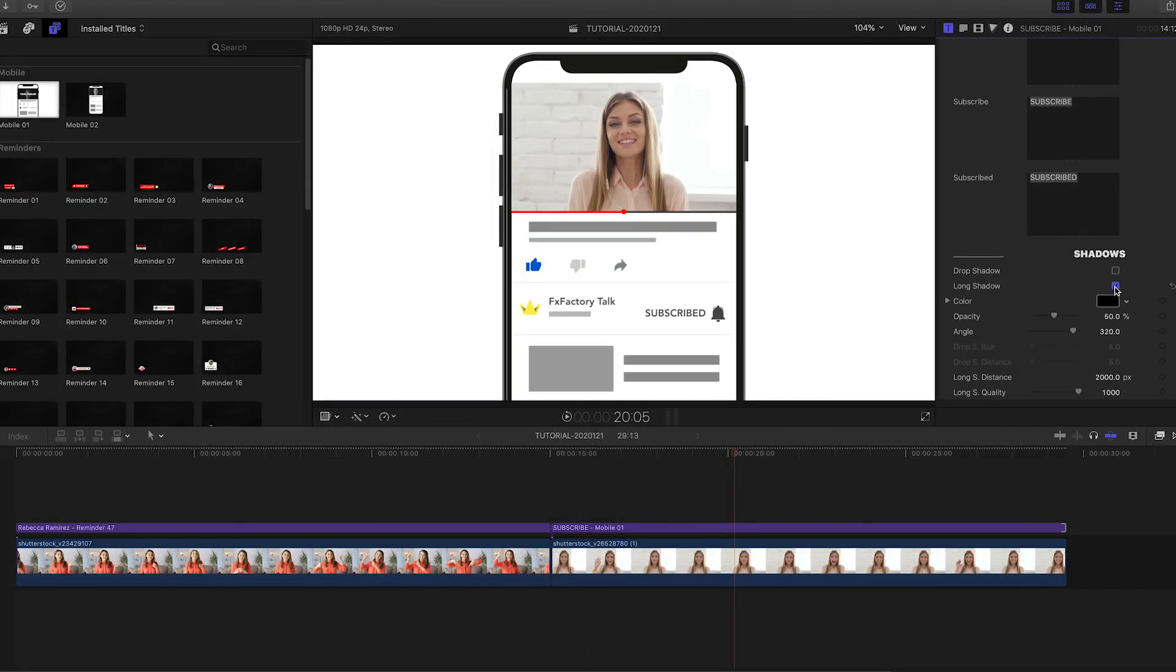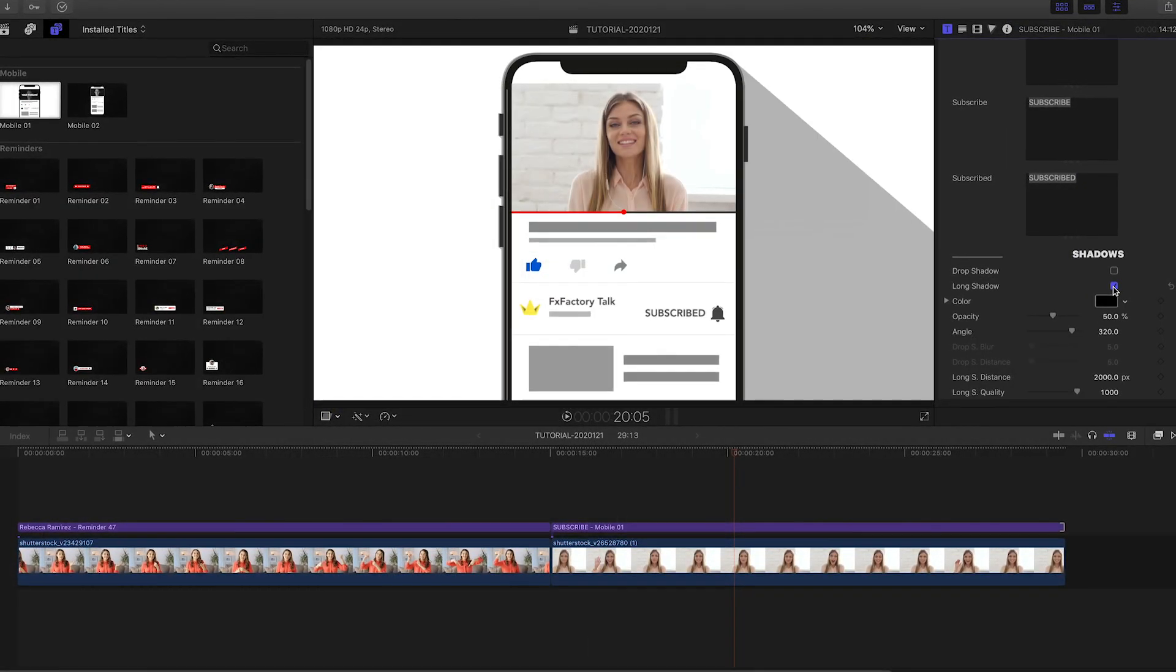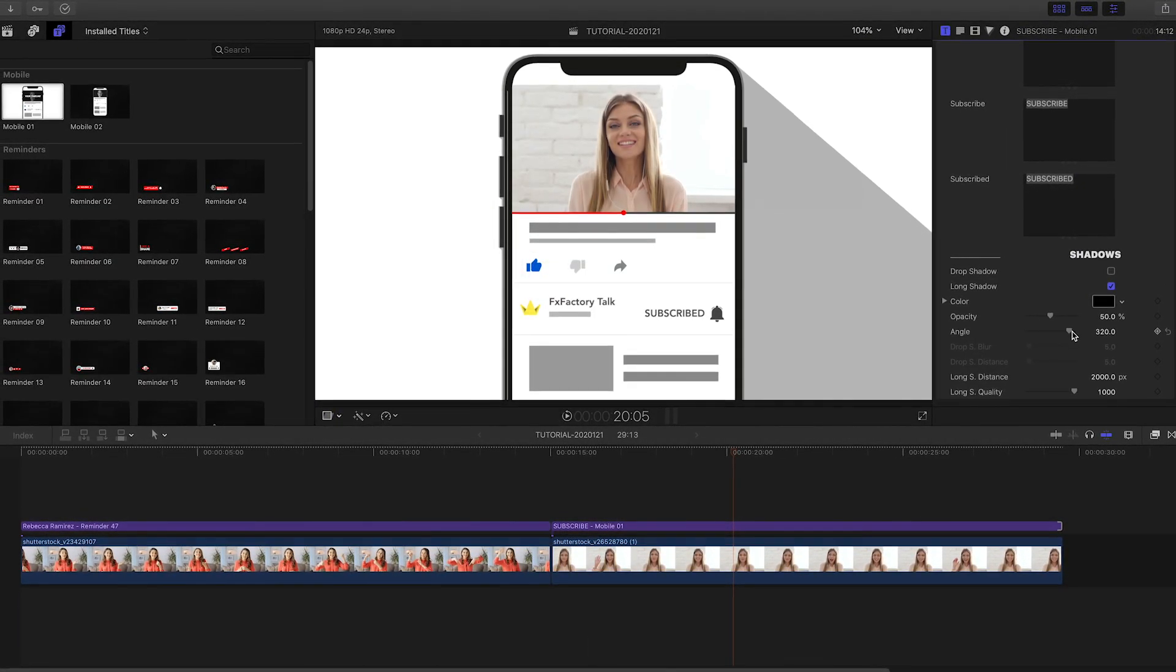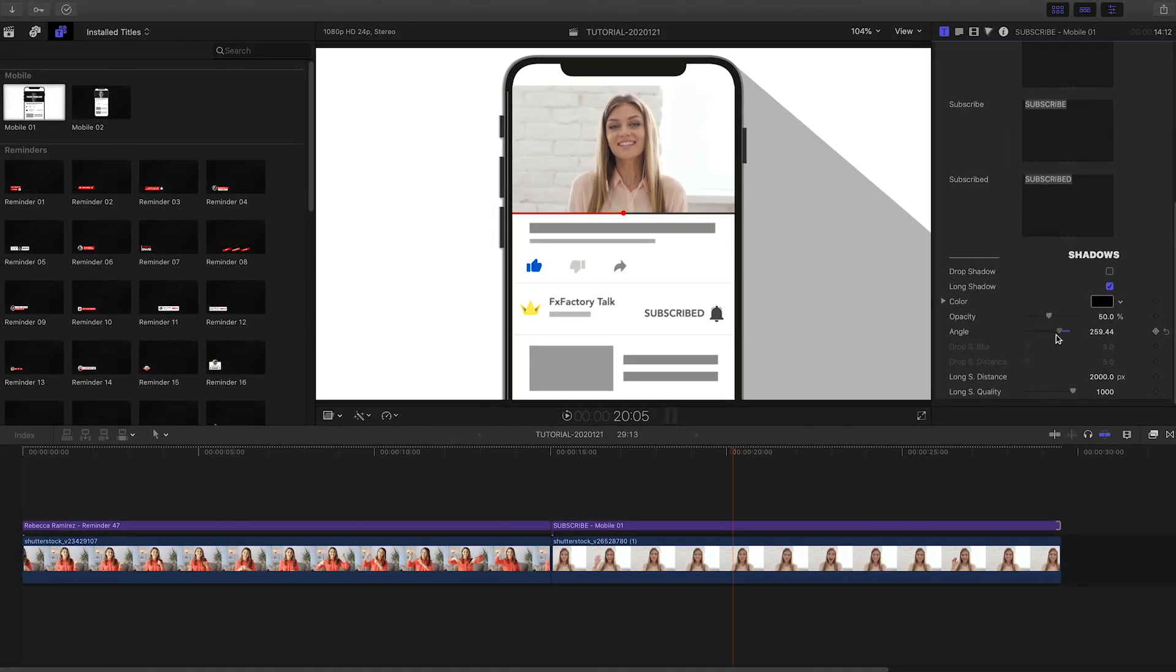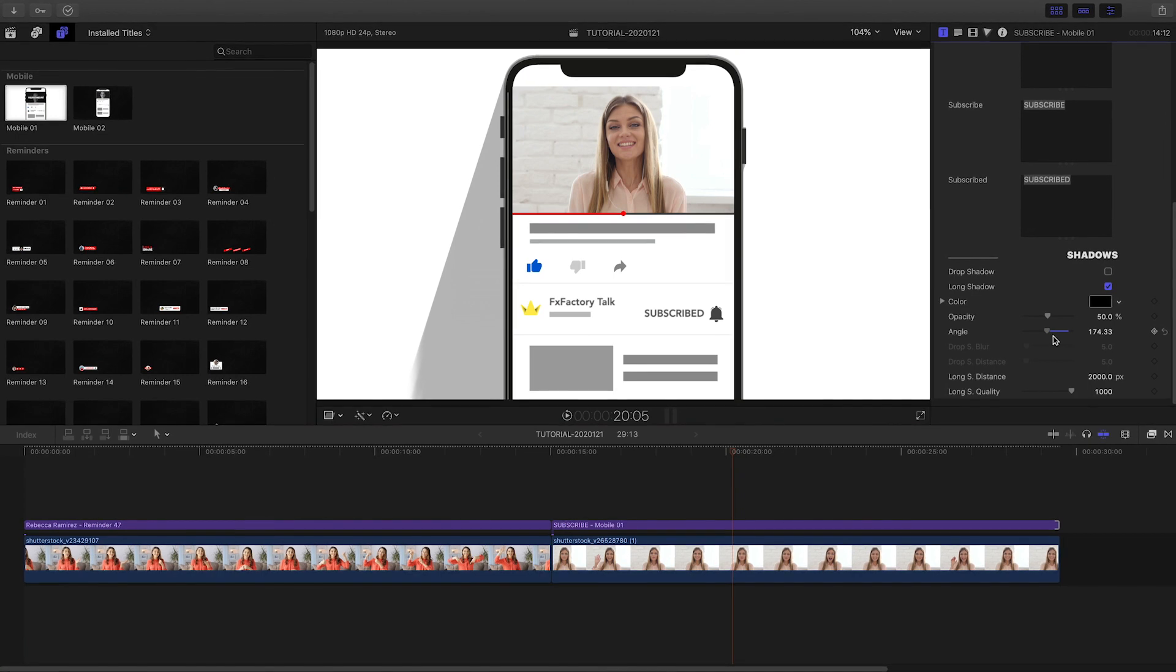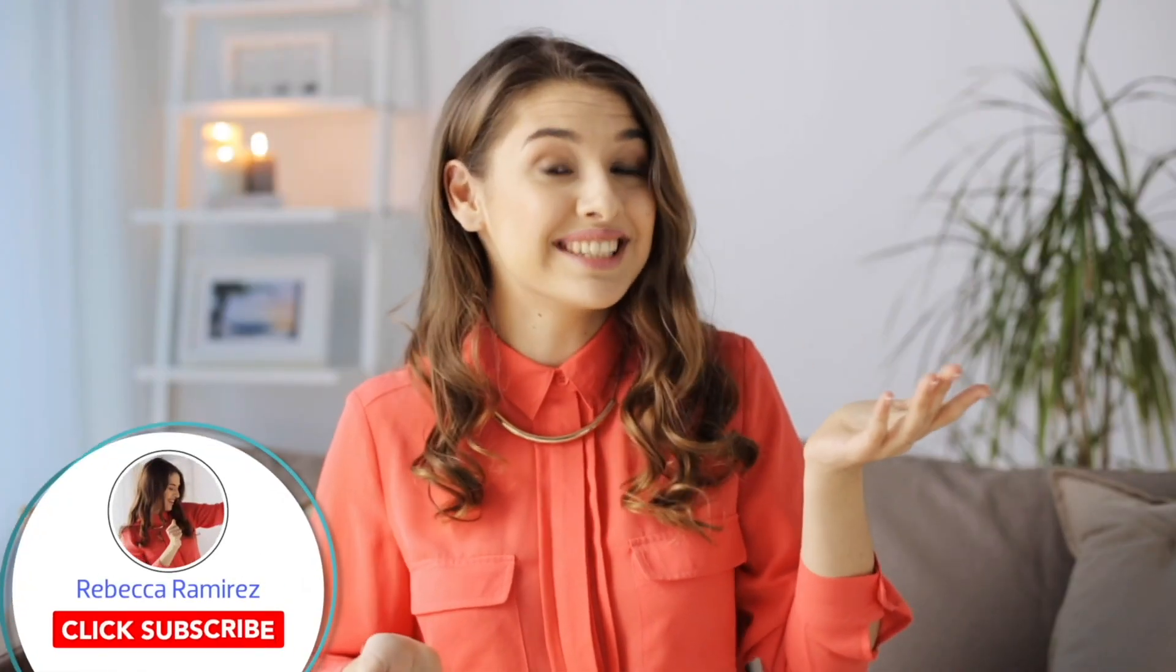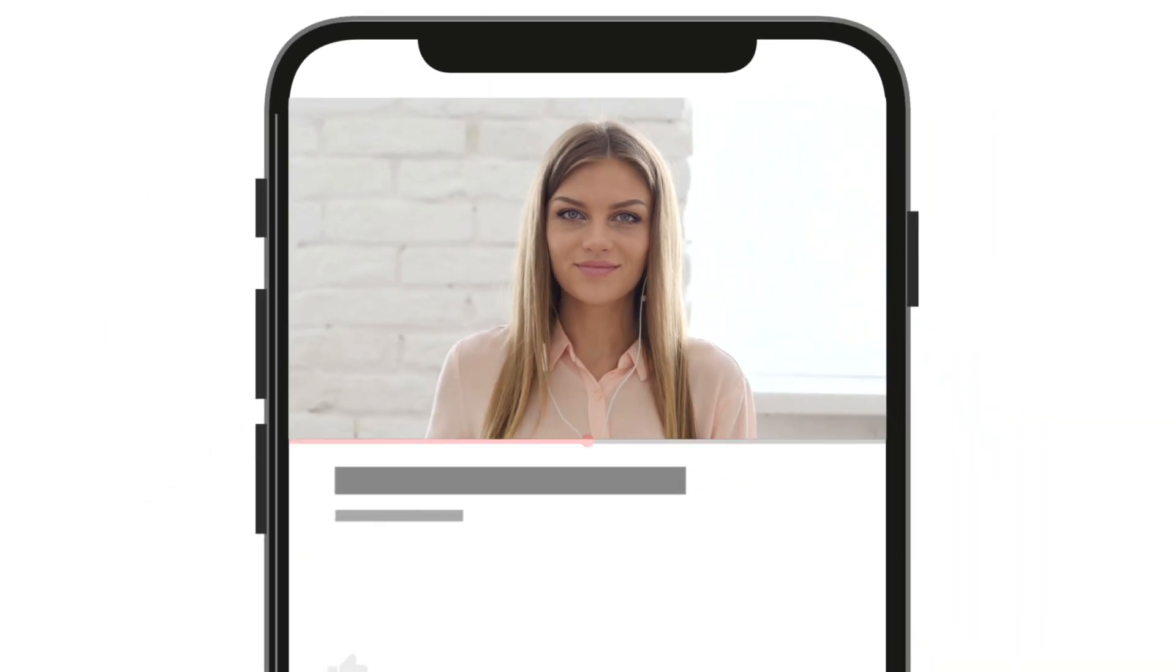I just created some gorgeous professional graphics in minutes that would have taken me hours to create by hand. Premium VFX Tube Reminders is a must-have set of effects if you create videos for social media.